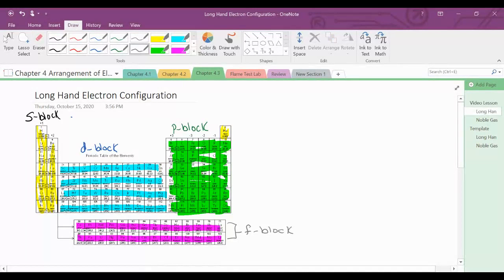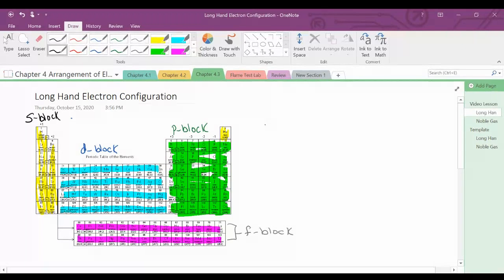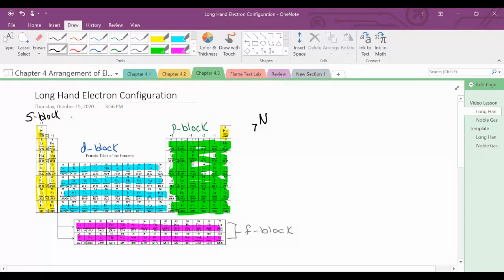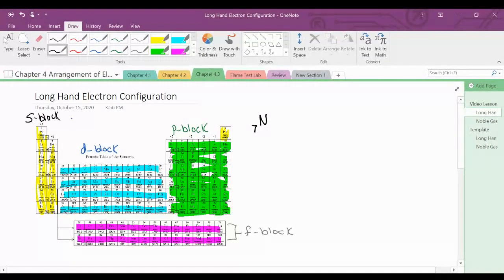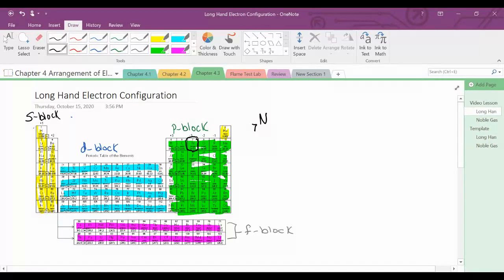So we're going to write two longhand electron configurations. The first one is for nitrogen, which is right here in the P block on the periodic table. For longhand electron configuration, we're going to start at the beginning of the periodic table with hydrogen, so we start here.